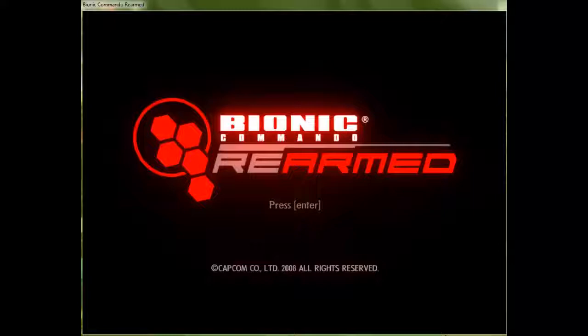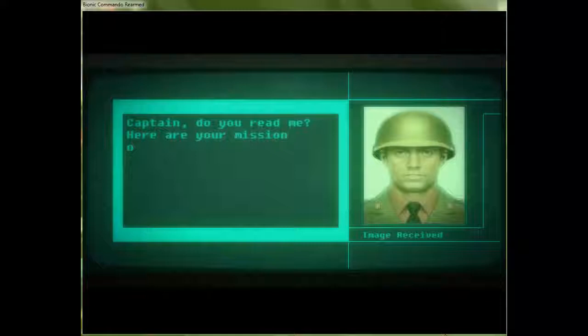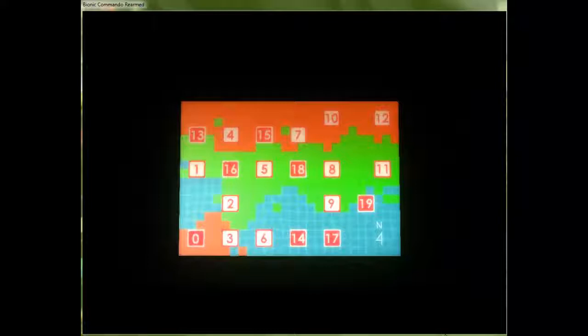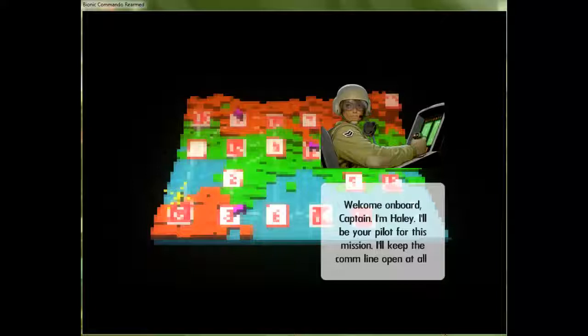So today we are going to be playing Bionic Commando Rearmed. It came out back in 2008. It is a fantastic reimagining of the original 8-bit game and even includes the original Nazis. So, let's go kick some Nazi ass. I think we are going to start to play the game on medium. Easy, as stupid as it sounds, it does make the game way too easy.